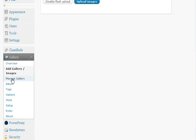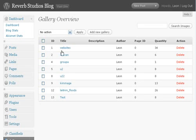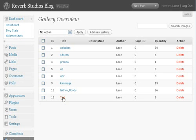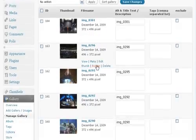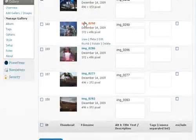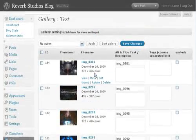If we go back down to Manage Gallery, click on the Test Gallery, we can see that it's grabbed all of these images off the computer here.